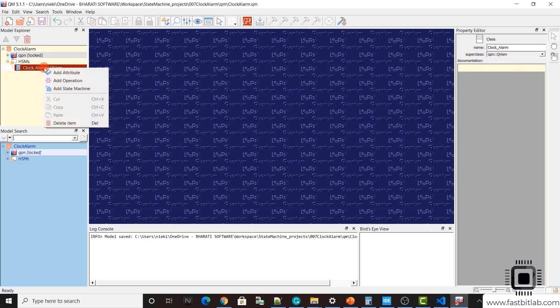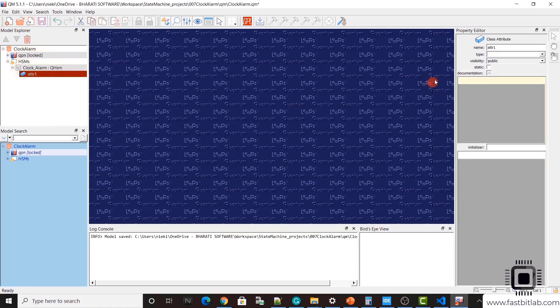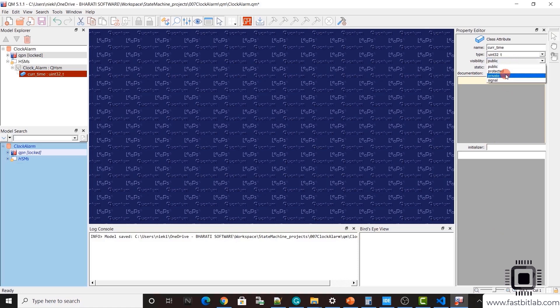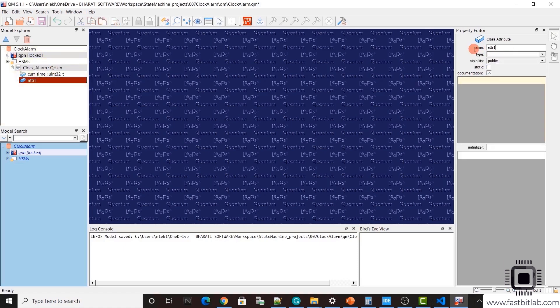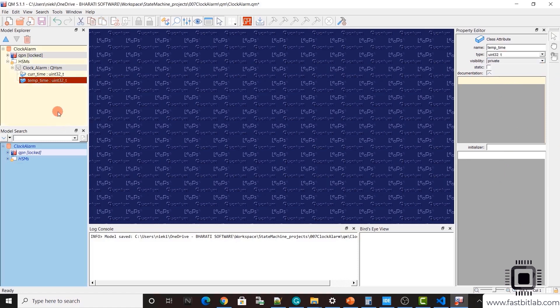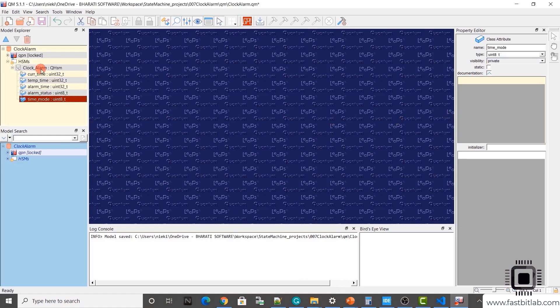So now we can create attribute. Add attribute. First attribute is current time. Type is uint32 underscore t. And visibility, I'll keep it as private. This is a non-static attribute. And after that, let's create one more. I'll call this temp time uint32 underscore t private. Let's create a couple of attributes.